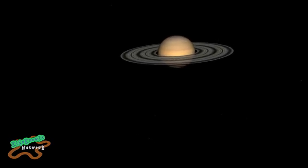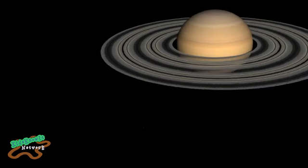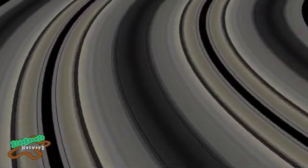The rings are mostly made up of water ice, with some dust and other chemicals. The particles of ice clump together and break apart as they orbit.